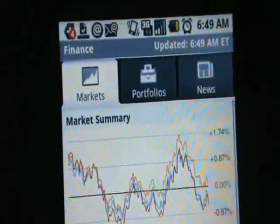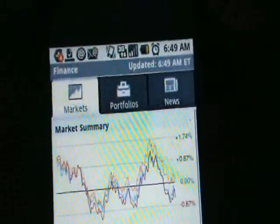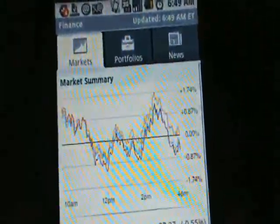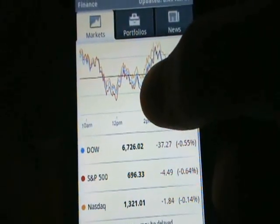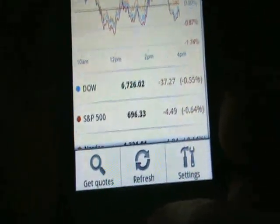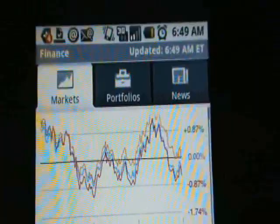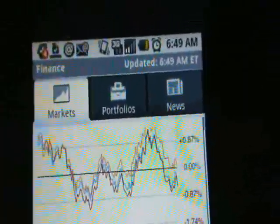So you open the screen and it looks like there are three different tabs: Markets, Portfolios, and News. There's a market summary, and let's see what the menu button does — get quotes, refresh, and settings. This syncs with your Google account.